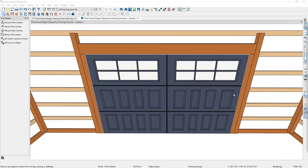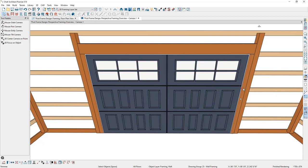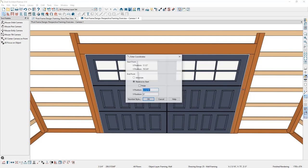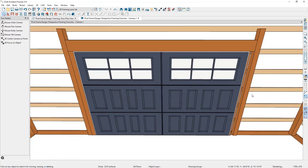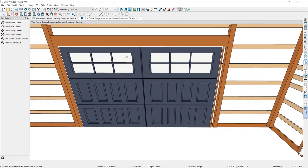Looking at the garage framing elevation photo, we have two-by-sixes as the trimmers on either side of the garage door. These trimmers are currently five and a half inches wide but only need to be one and a half inches wide, so we'll change the width by four inches. I'll select the trimmer, grab the handle on the right side, move it inward, press Tab, and specify four inches in.